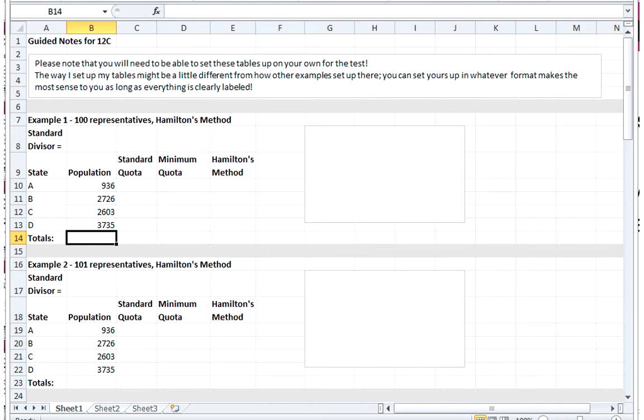In Hamilton's method, what we do is we find the standard divisor and then the standard quota. Once we have the standard quotas, we'll find the minimum quotas for the state - the minimum number of people they should get if everything is done fairly. Then we'll see what we do if we still have leftover seats.